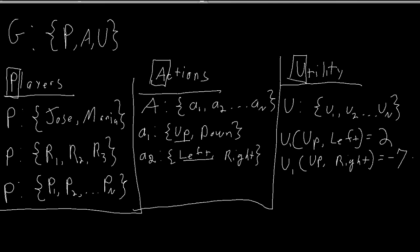Each little u in the set big U gives a utility function for each player. So there we have it. A game is a set with players, actions, and utilities. It says who is making a decision, what decision can they make, and what reward do they get as a result of the decision of all players.